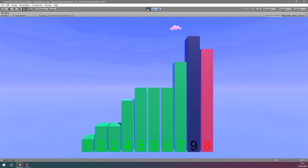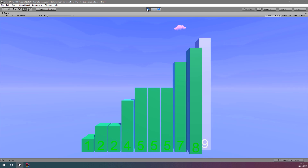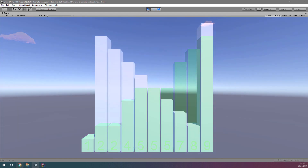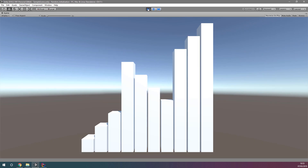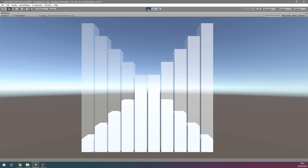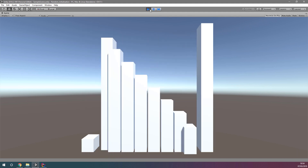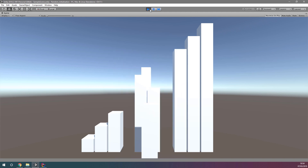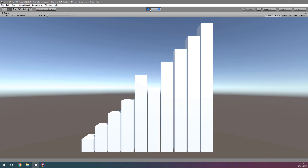In this video, we're going to use LeanTween within our coroutine to improve our visualisation of the selection sort process. By the end of this video, we'll go from something like this, which works by directly changing the positions of our cubes, to something more like this, which uses LeanTween to create a smooth animation, clearly showing the swap that is taking place.